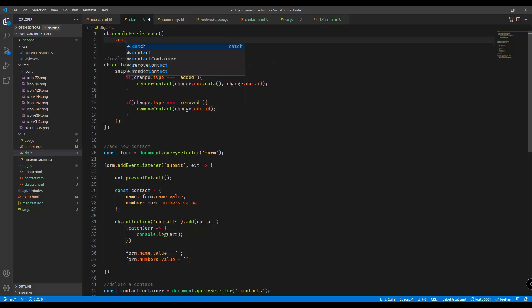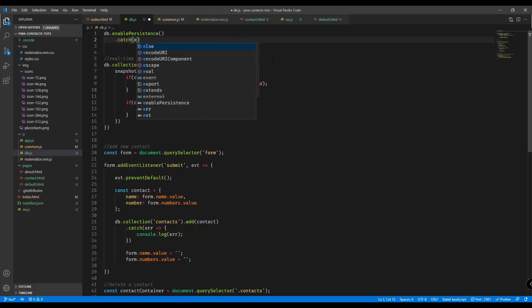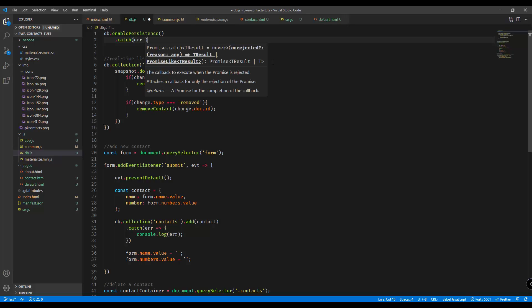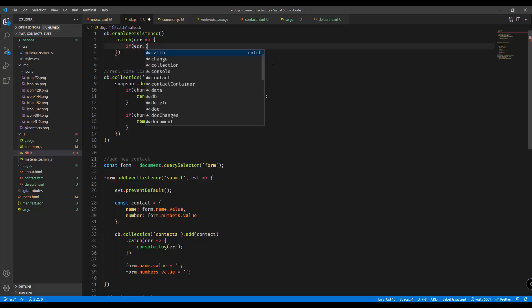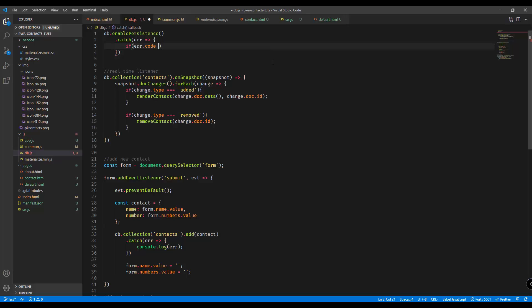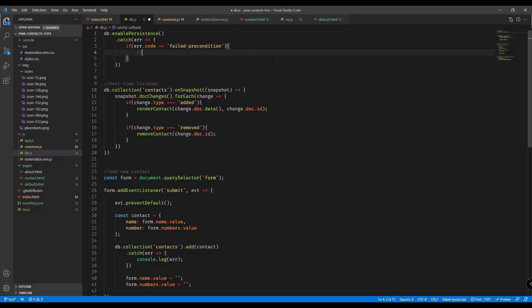Enable persistence. And then we're going to add a catch method right here and then it's going to have a parameter where we're going to check that particular return if that particular return code equals failed precondition. It just means that probably this particular application is open at multiple tabs at once.